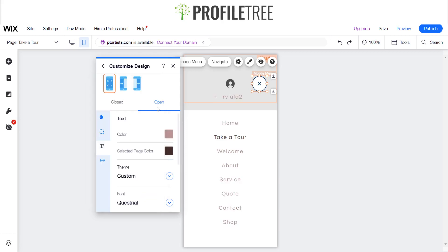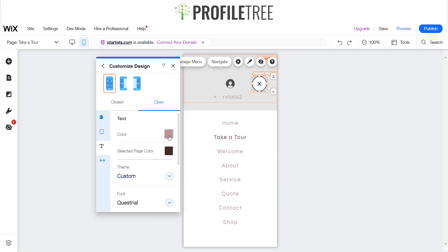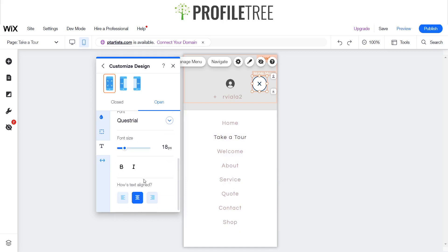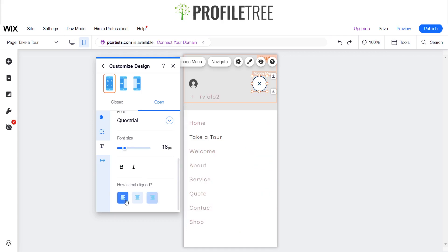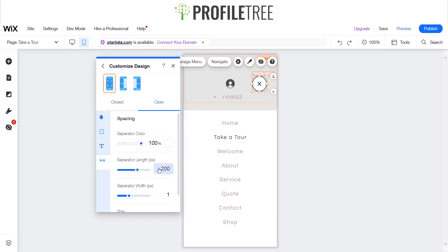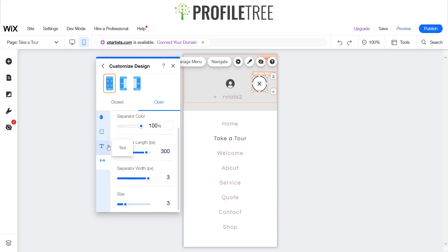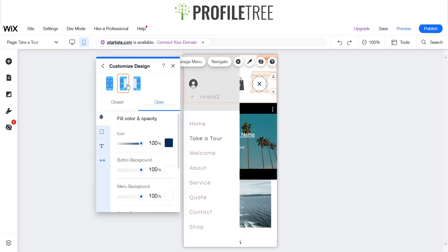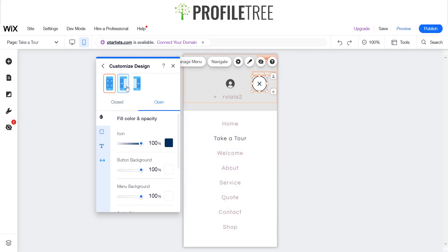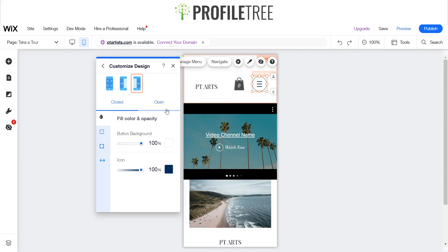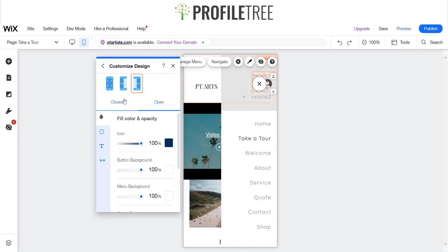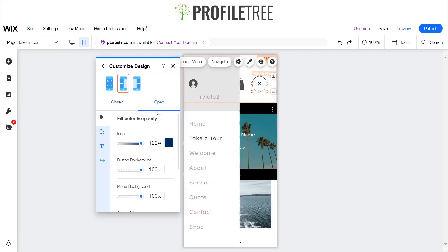You can also change the page color for the background text. The selected page will be a bolder color and the ones not linked will be a more faded color. You can decide how you want it aligned and set your spacing. You also have different colors and can choose how the menu opens - either partially or with the full area open. You get a little preview of what it looks like both closed and open.